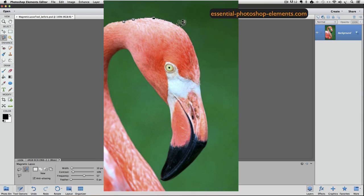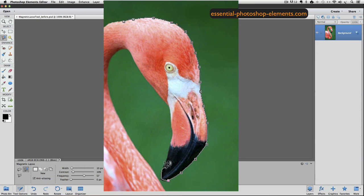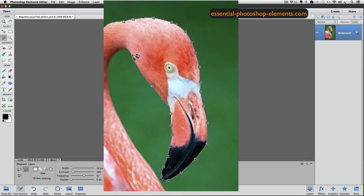As I drag around the head, you can see that it adds points and the selection line is snapping to the edge. It doesn't matter if I go a little on the inside or a little on the outside of the edge — it still snaps the line right to the edge.